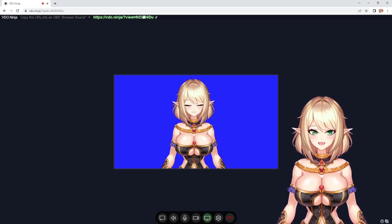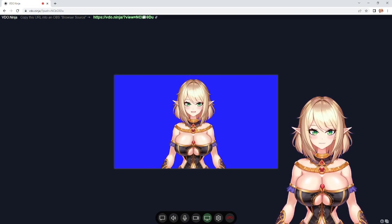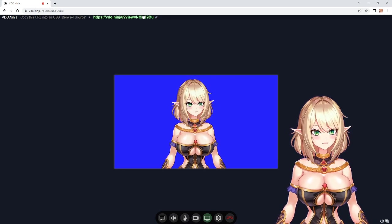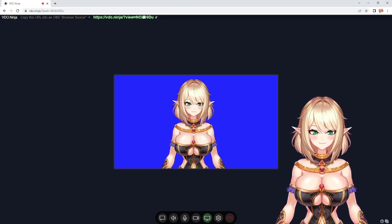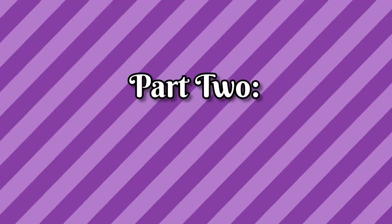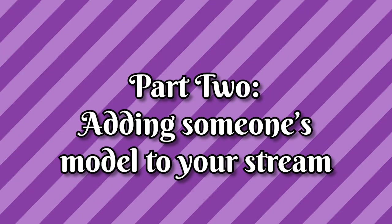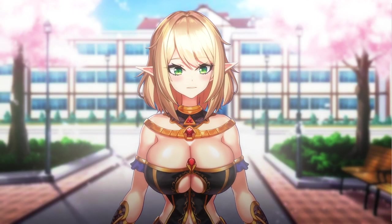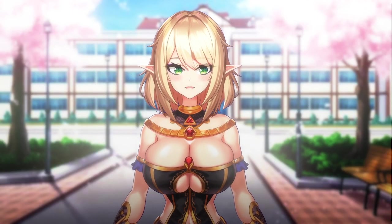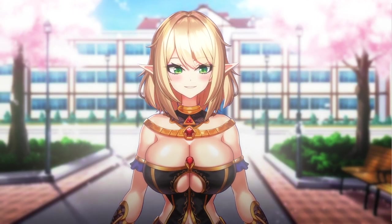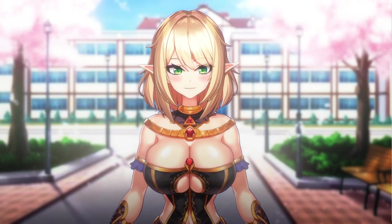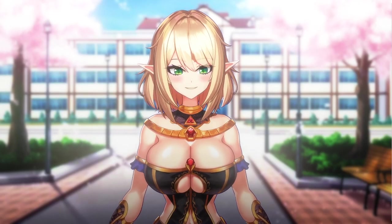Now all we'll do is copy the link at the top and send it to whoever is broadcasting. Now for wanting to add other people's models to our own stream, let's head over to OBS with the link we got from Ninja.